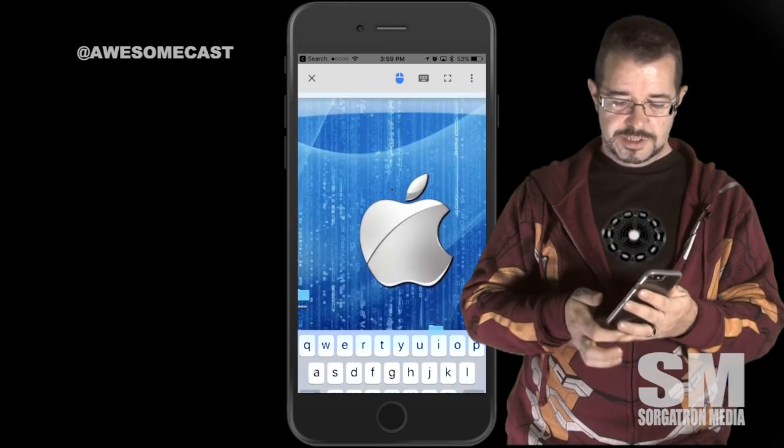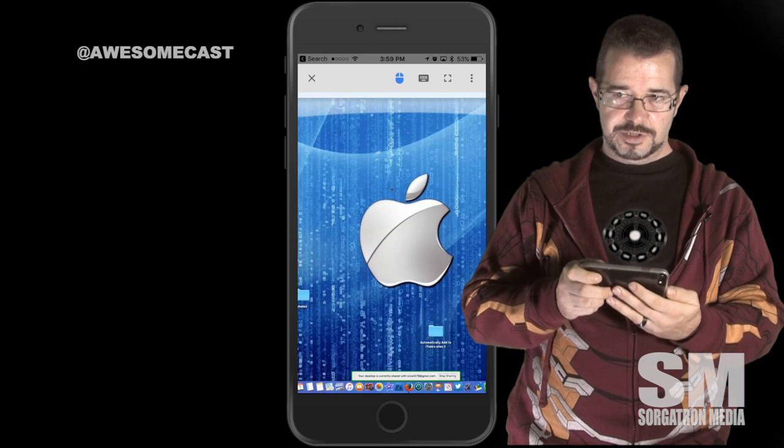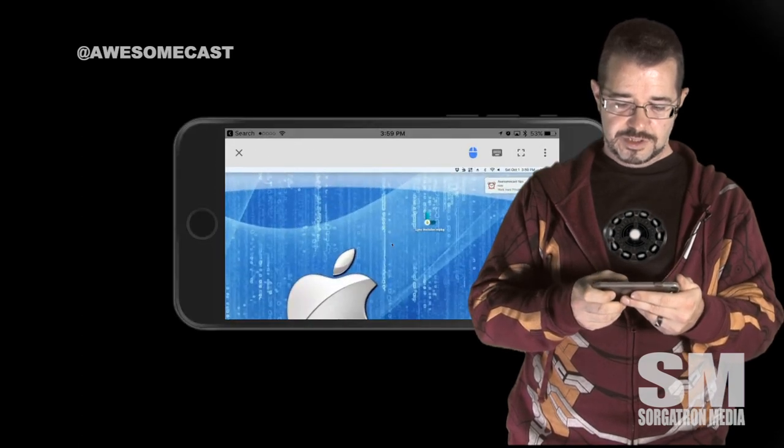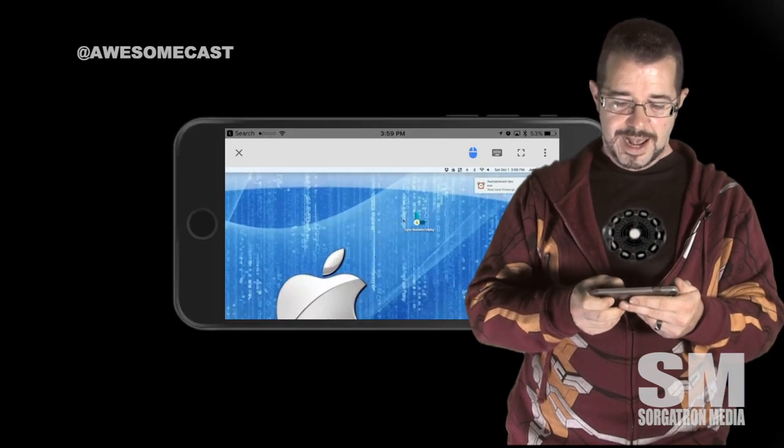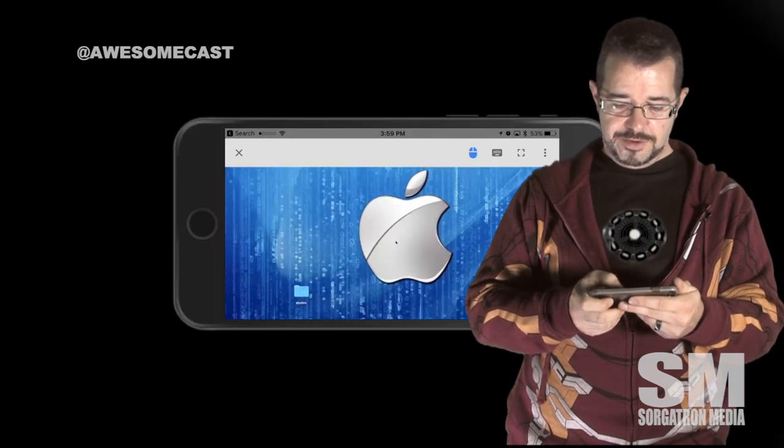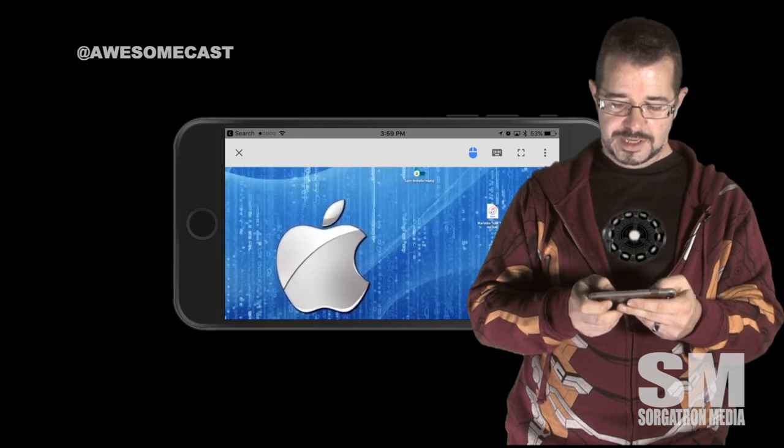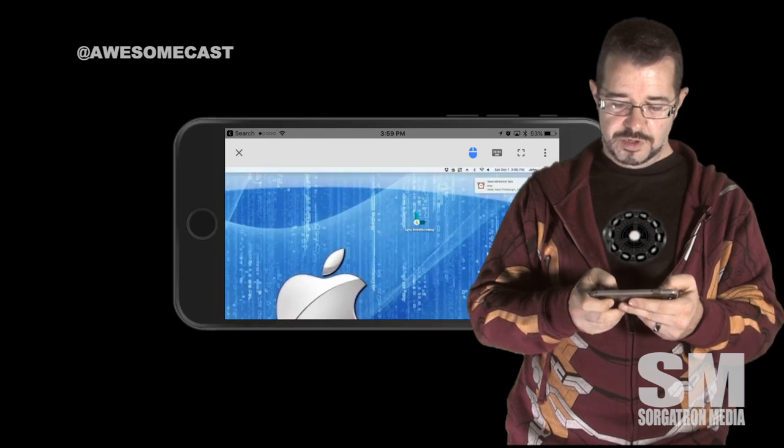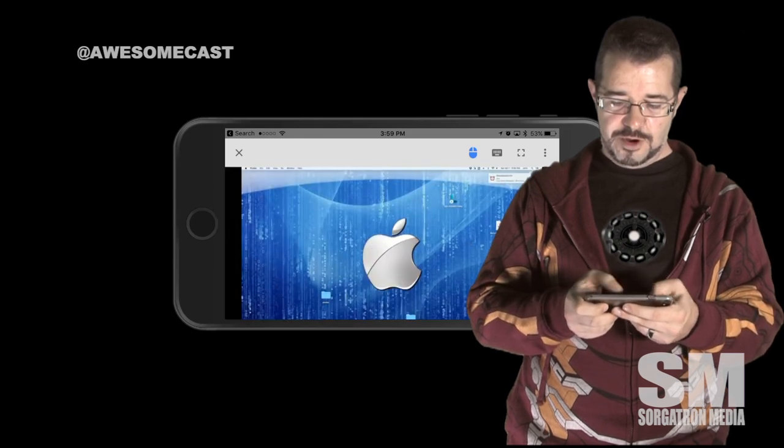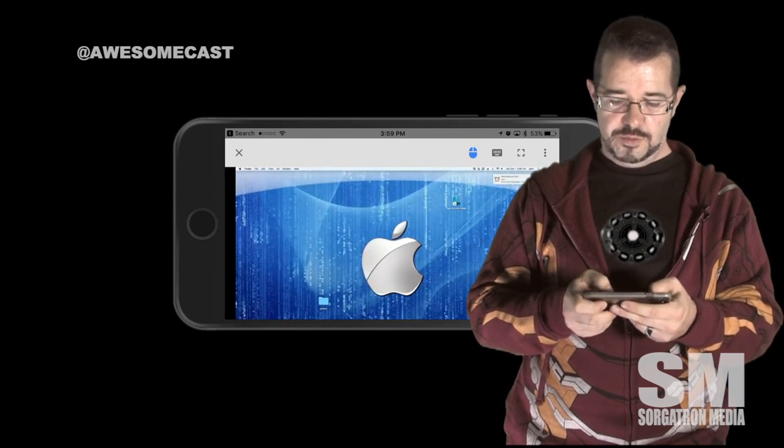So you can see here I can also turn the device around. As I move the mouse around, it will pan and scan the screen. You can zoom in, zoom out by pinching and zooming.